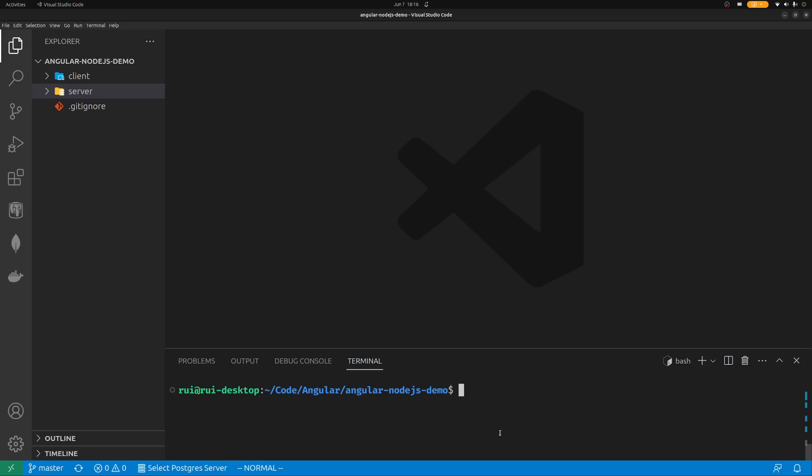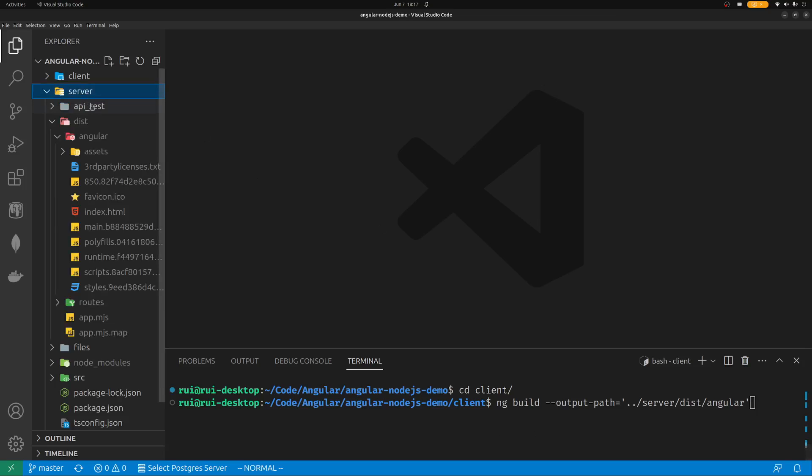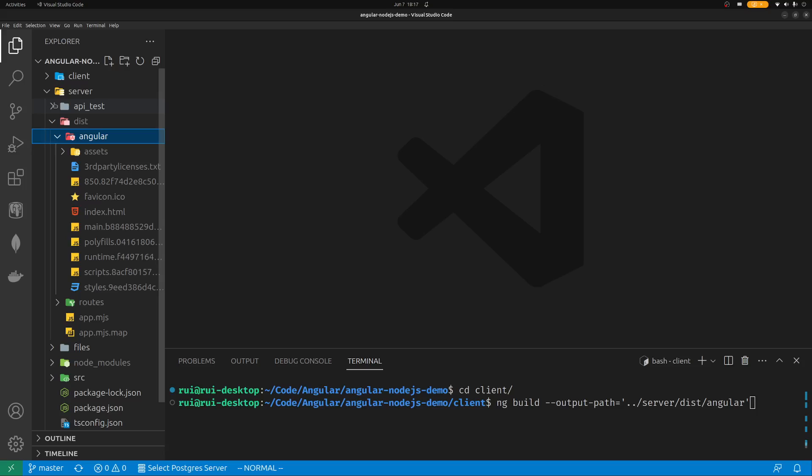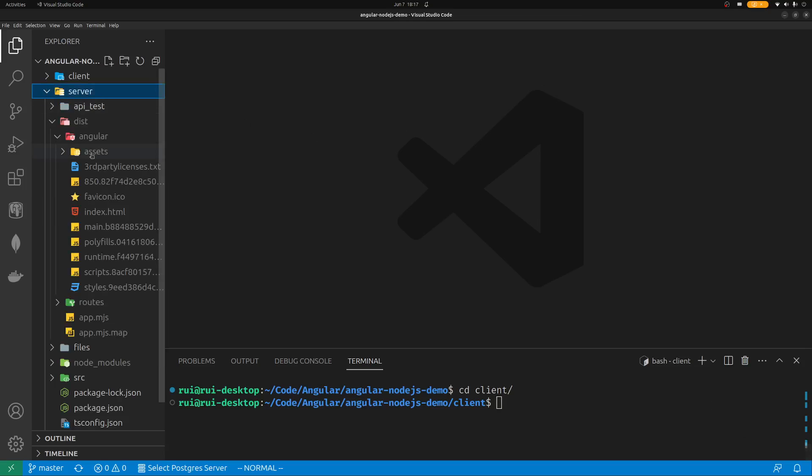Once npm install finishes, you need to go to the client directory and then run ng build output path equals server dist angular. You need to compile the front end into the back end, this dist angular directory.